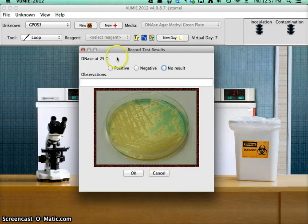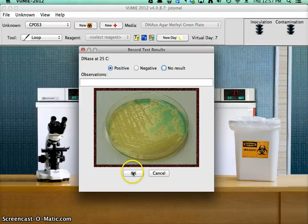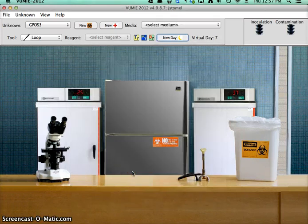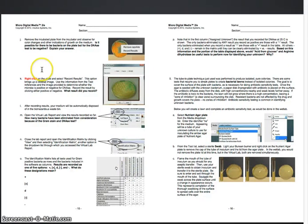So DNAse is positive. And that gets thrown away.